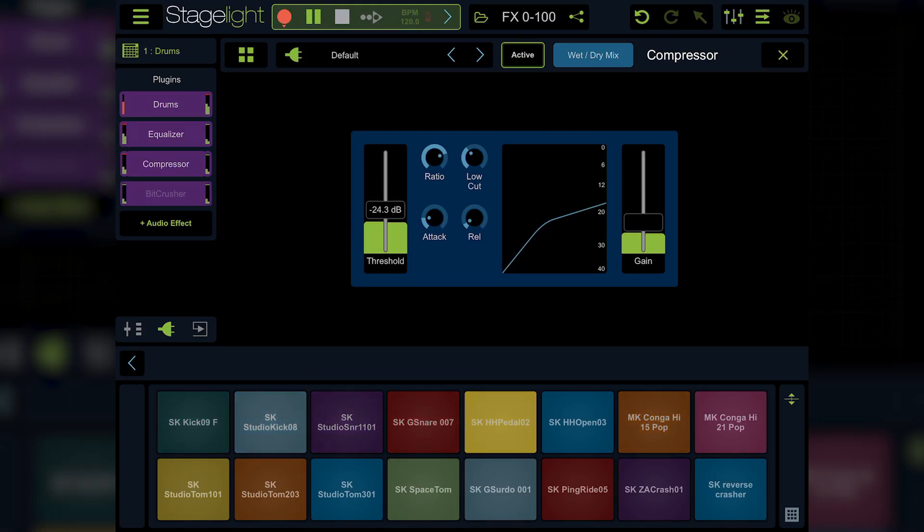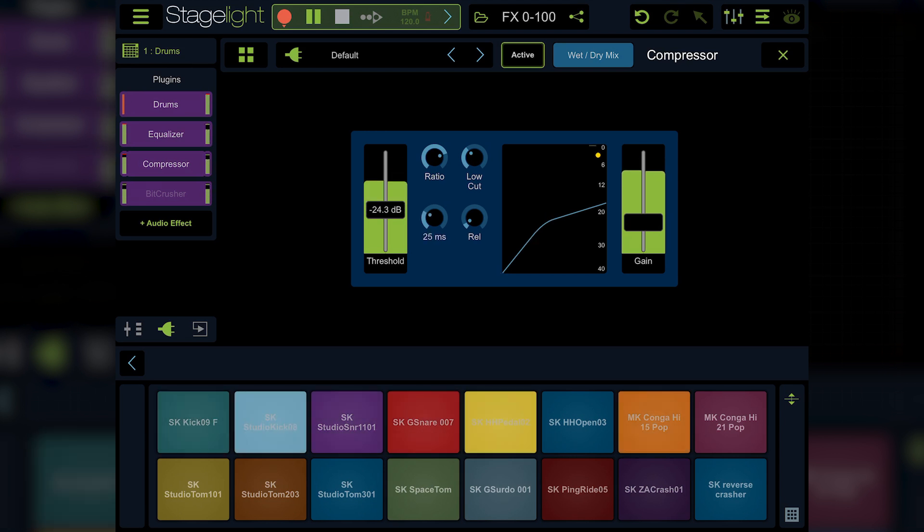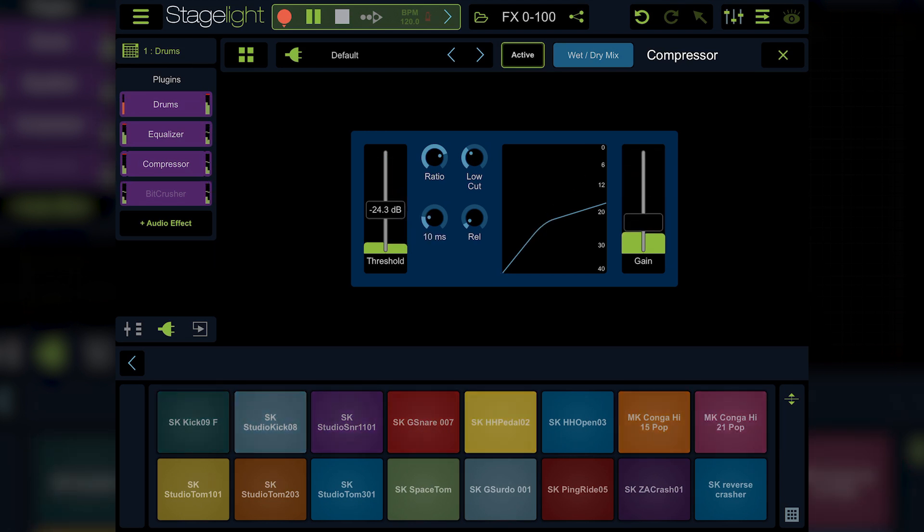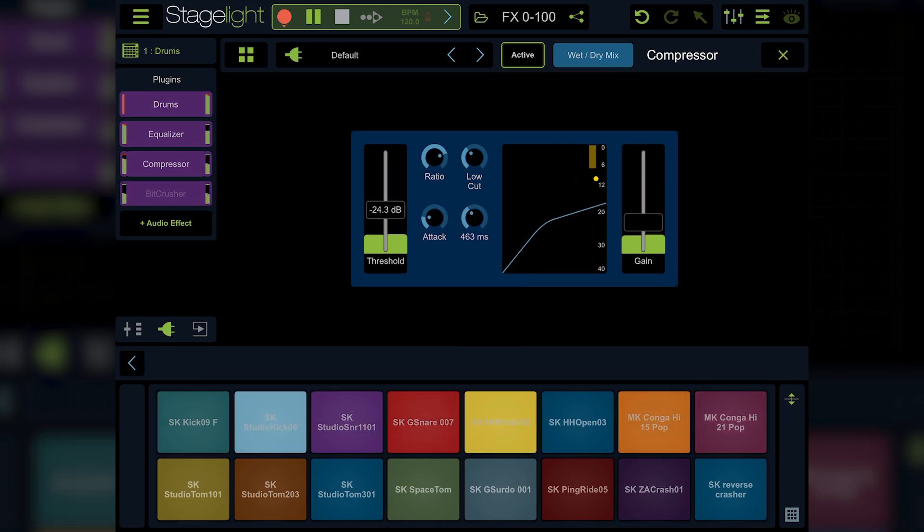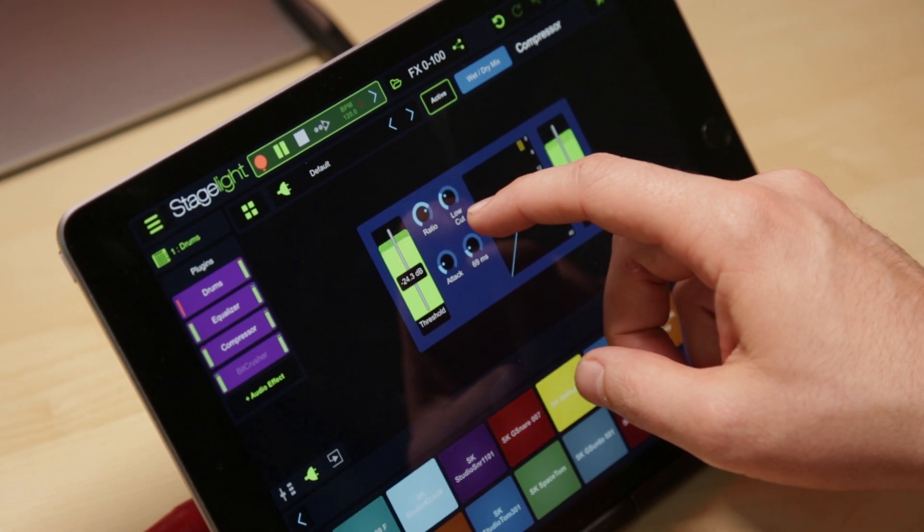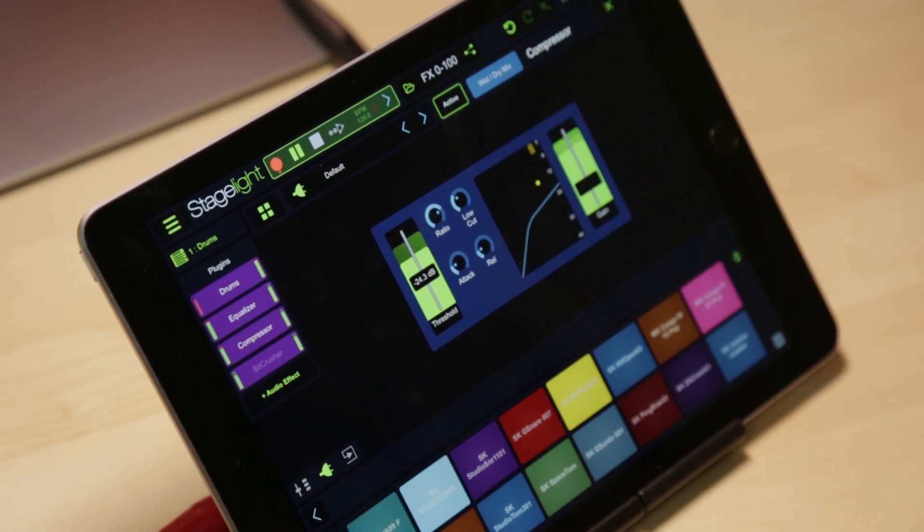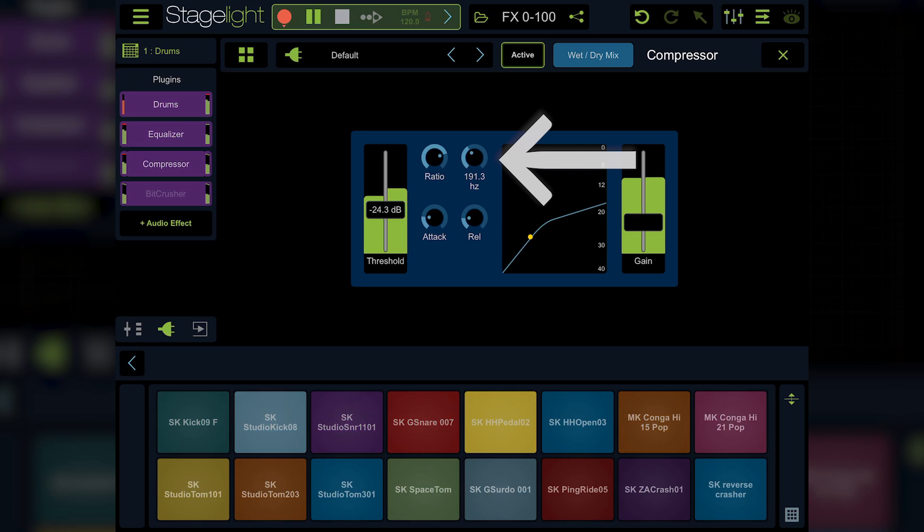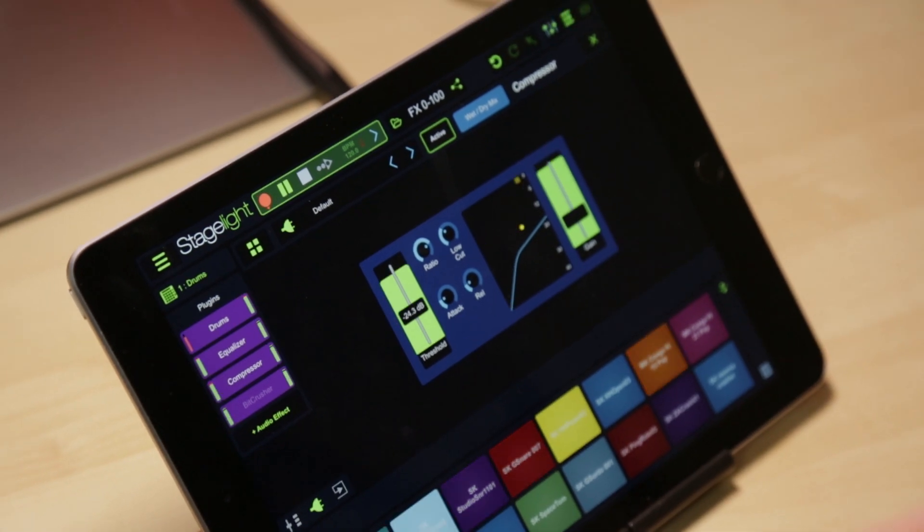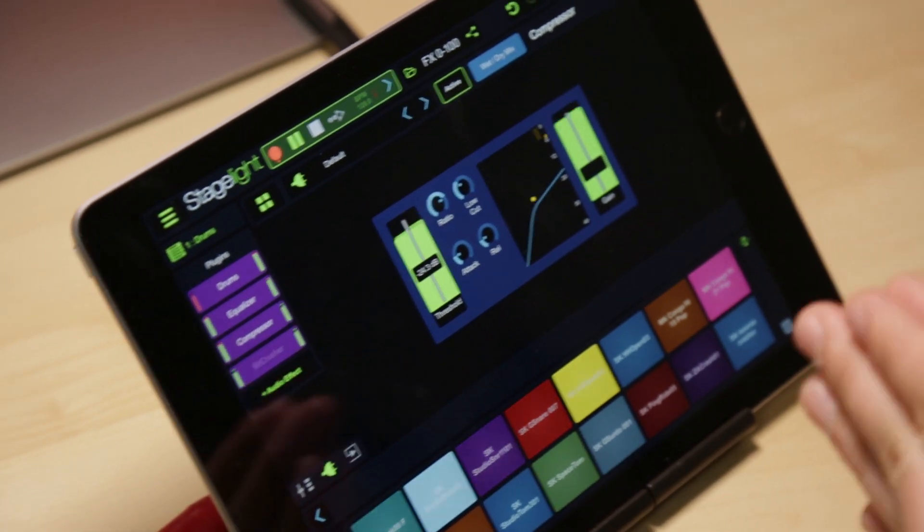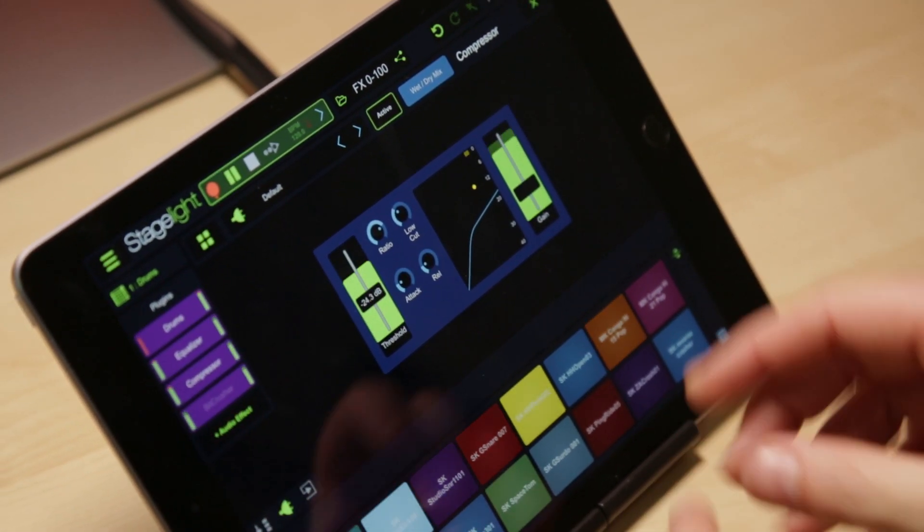You can control how aggressive it attacks on the threshold by adjusting the attack. And I'm setting this at roughly around 10 milliseconds. And you have a release from 1 millisecond all the way to 4 seconds if you want to do something really slow or smooth. Last but not least, one of my favorite features here is a sidechain filter. And what that allows you to do is to target a specific band of frequencies that the compressor is going to react on.